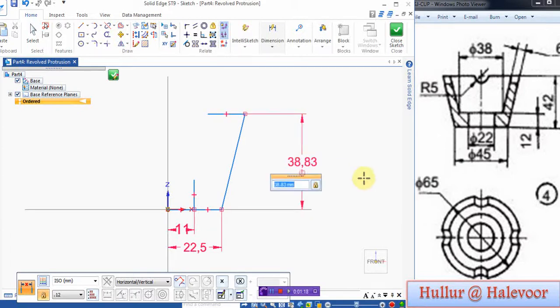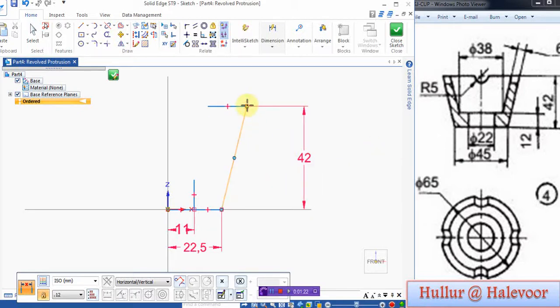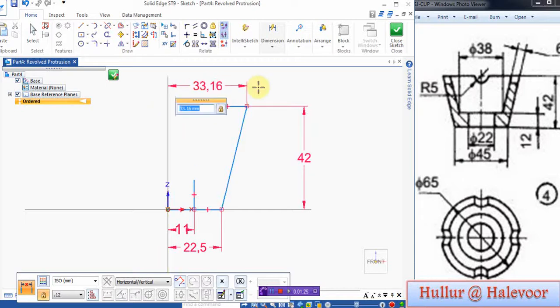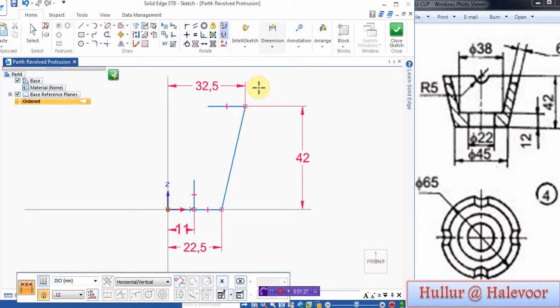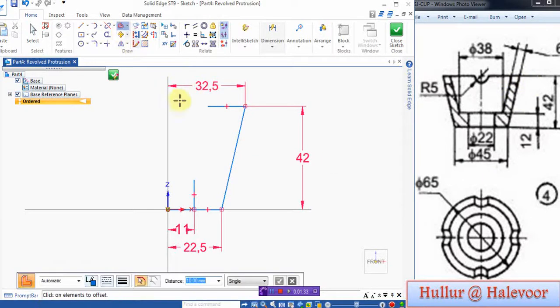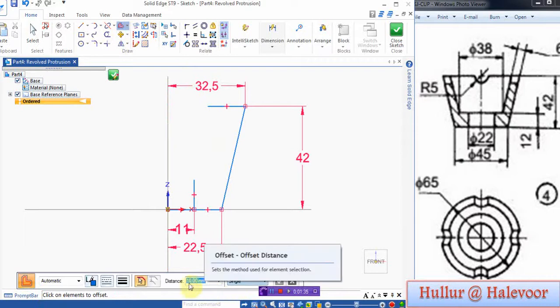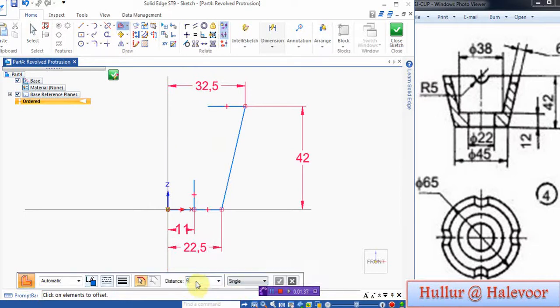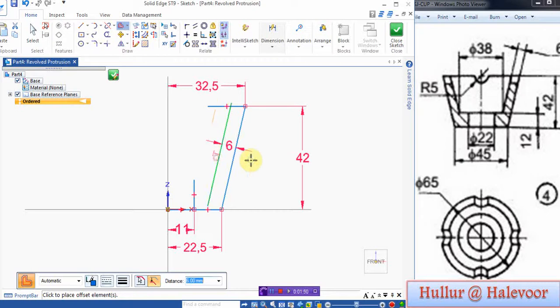The height is 42. And this top diameter from here to here, it is 65 by 2, 32.5. Then there will be a 6 width. We will go for offset for that. Offset single, here is the 6 width. Accept, click inside.